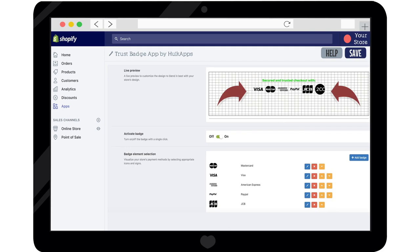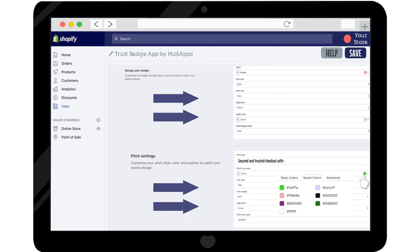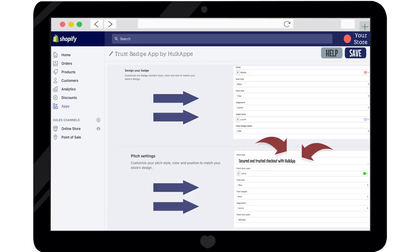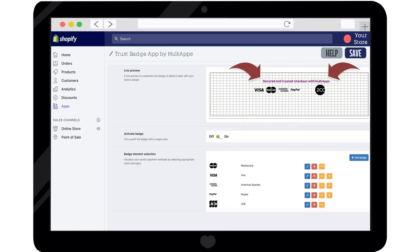Edit everything from font sizes, font color, alignment, and even the message for your Trust Badge section.